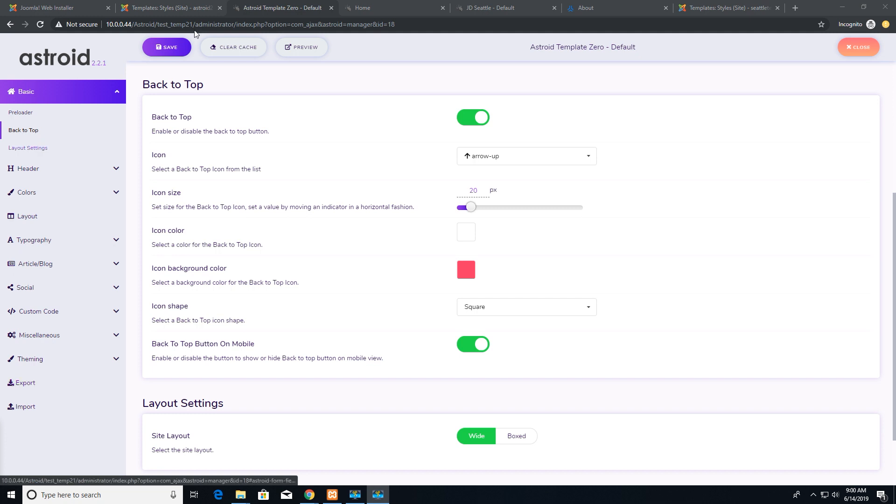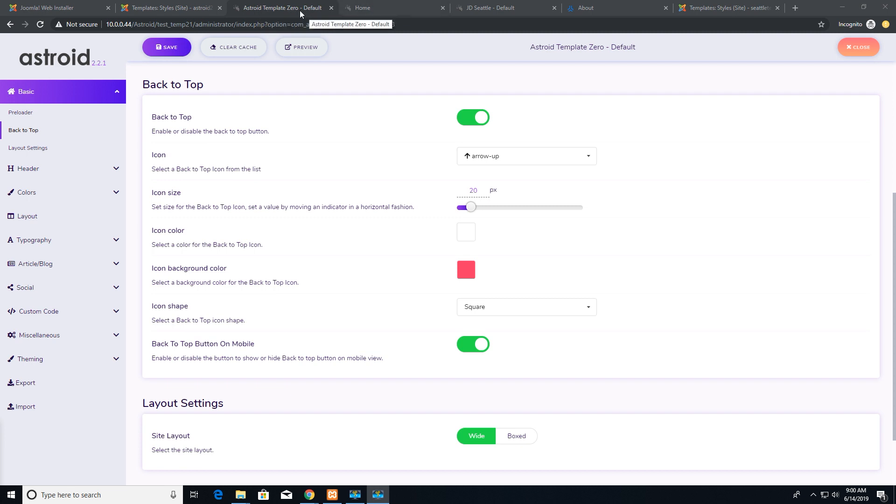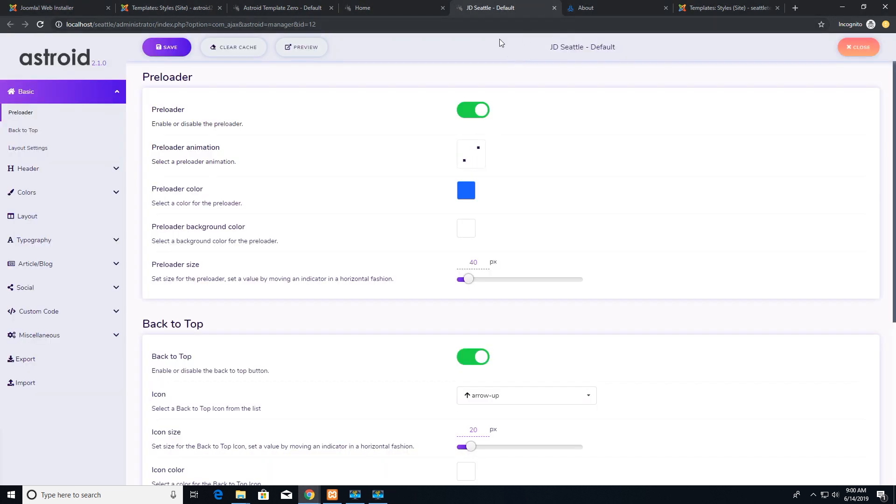So here I'm using two templates. First is Asteroid template zero, that's the default template, and the other one is JD Seattle template.